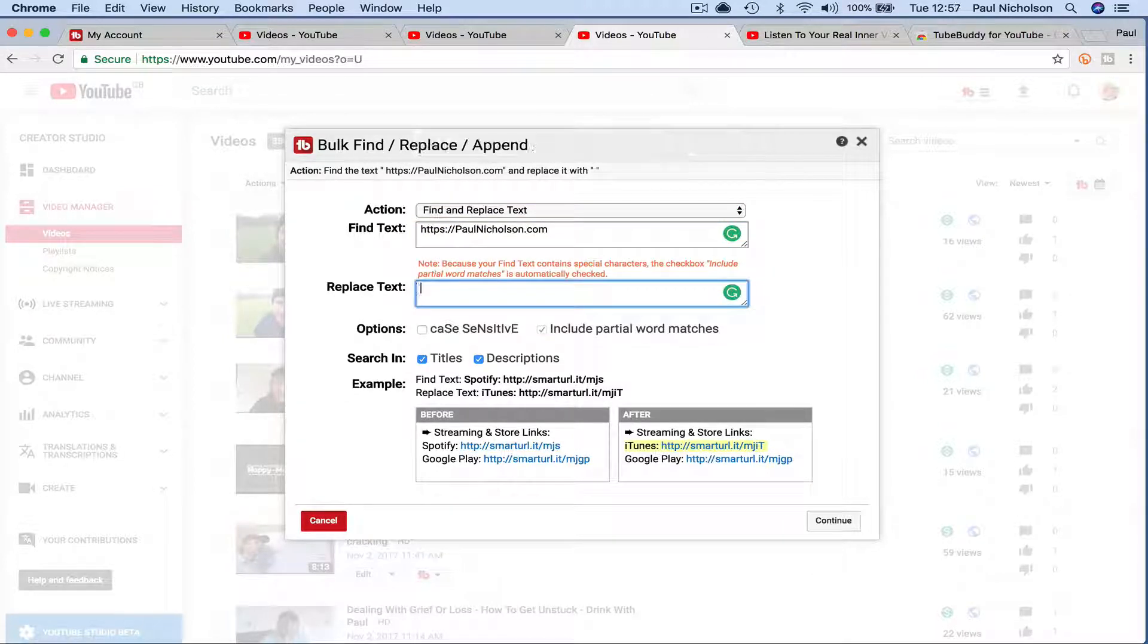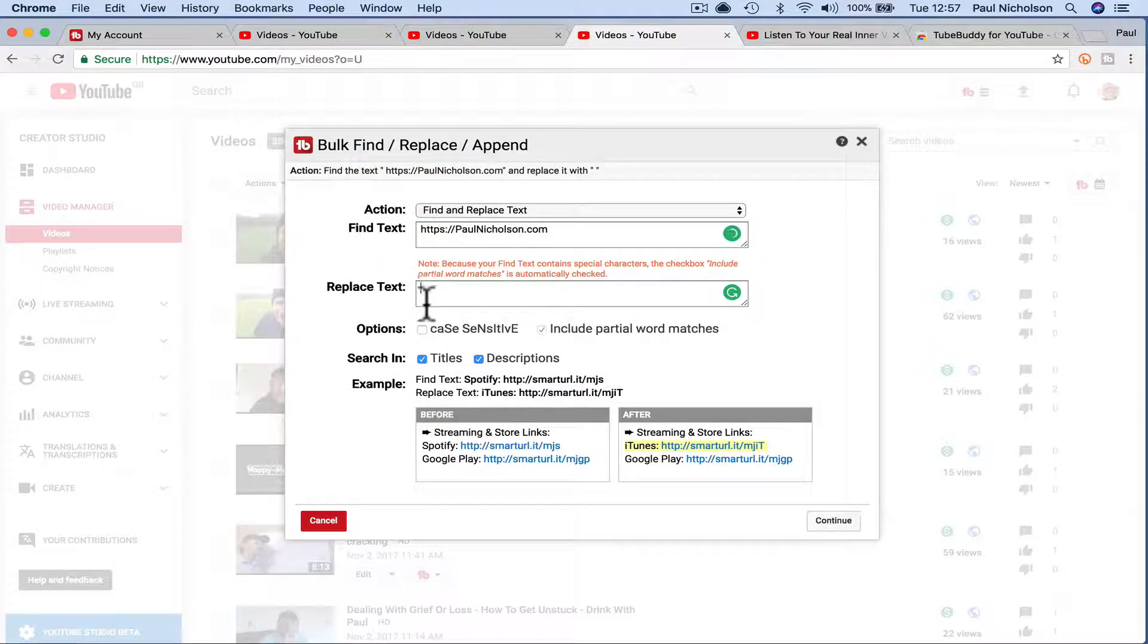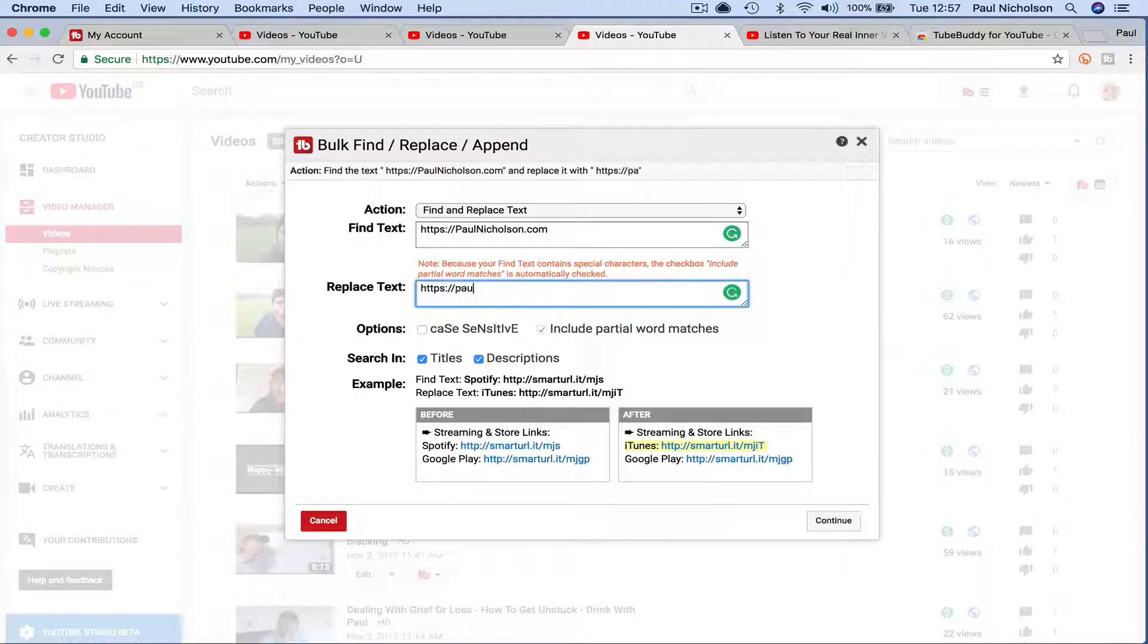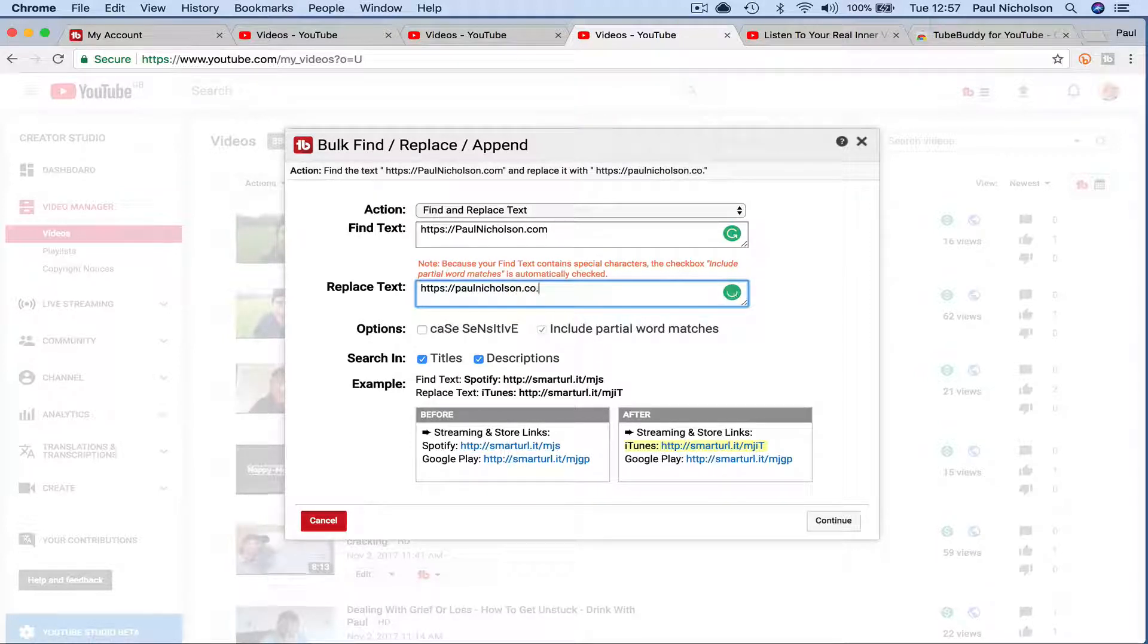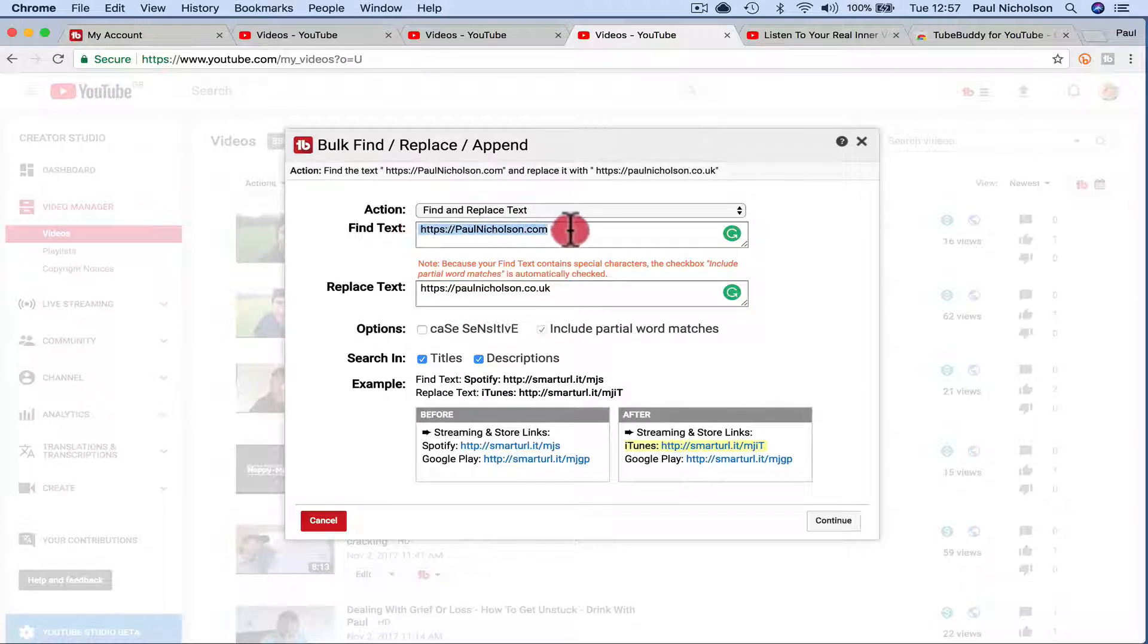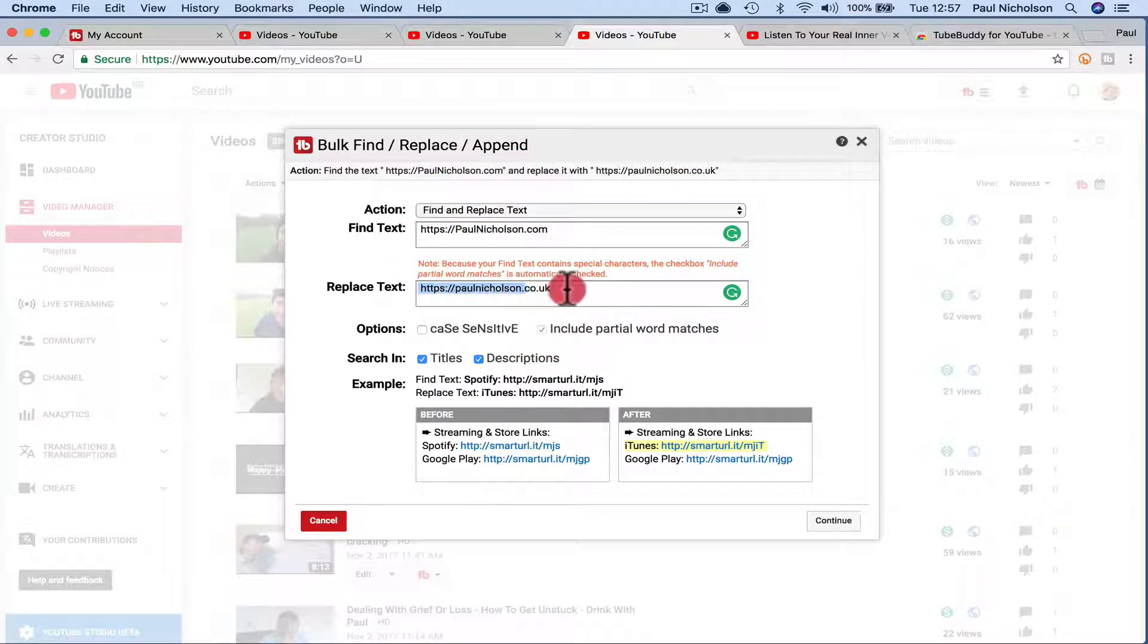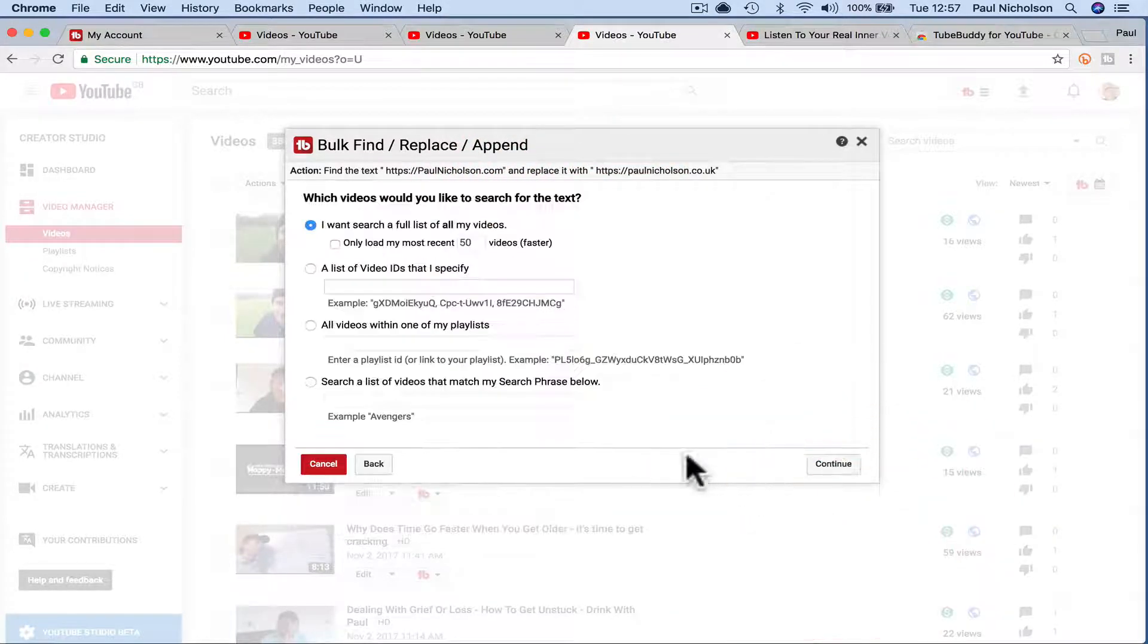Find and replace text. So if I've got HTTPS PaulNicholson.com, I want to change it with, I would always put this space at the front just to make sure you get a gap. HTTP PaulNicholson.co.uk, right? So I want to find everywhere where it says that and change it to this. Continue.